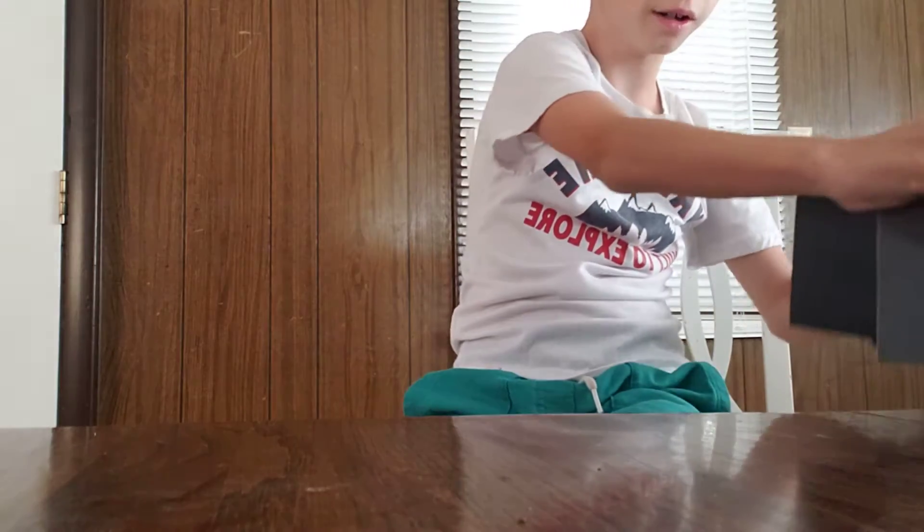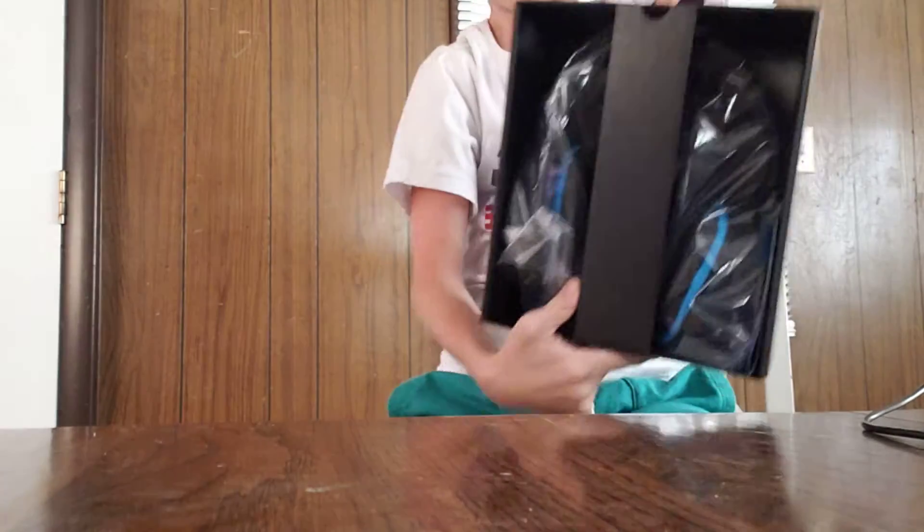Okay, here it is out of the box. Here's the box. Really nice packaging, Logitech, really good.